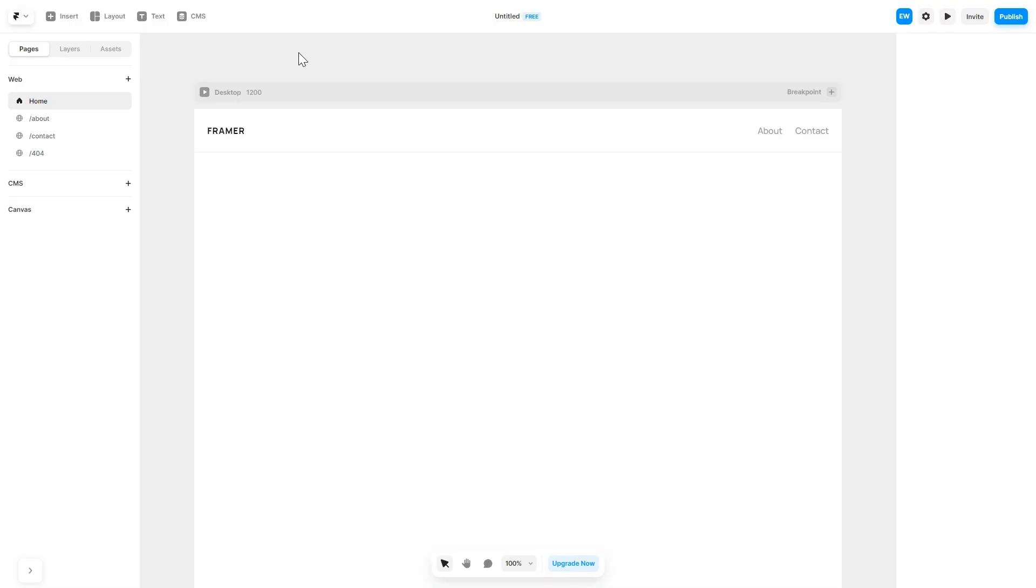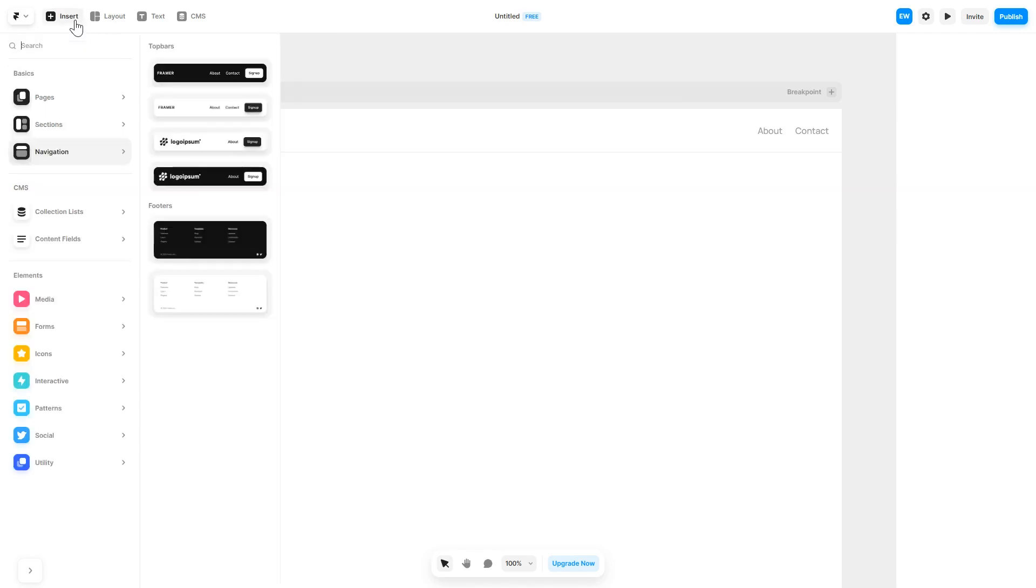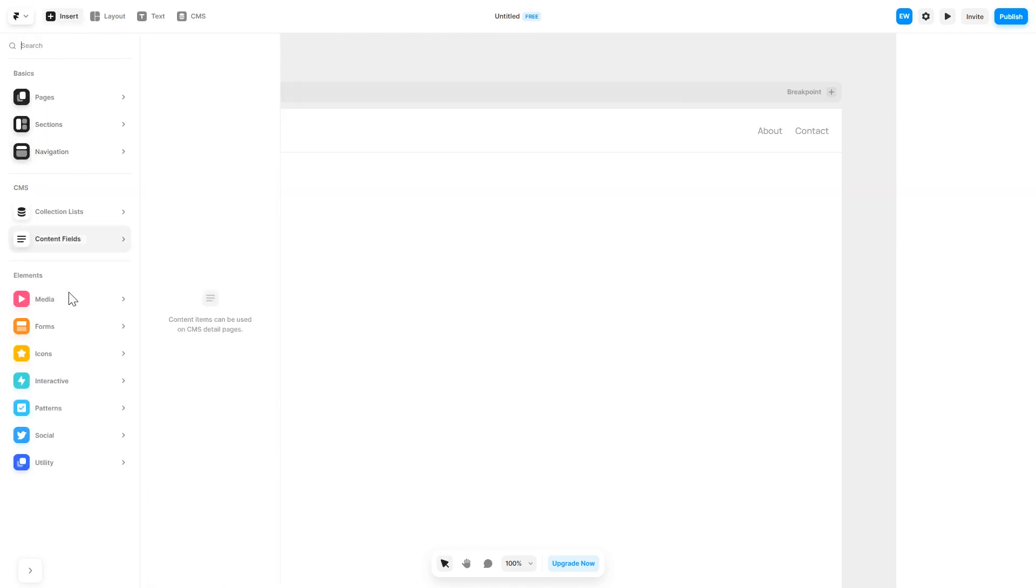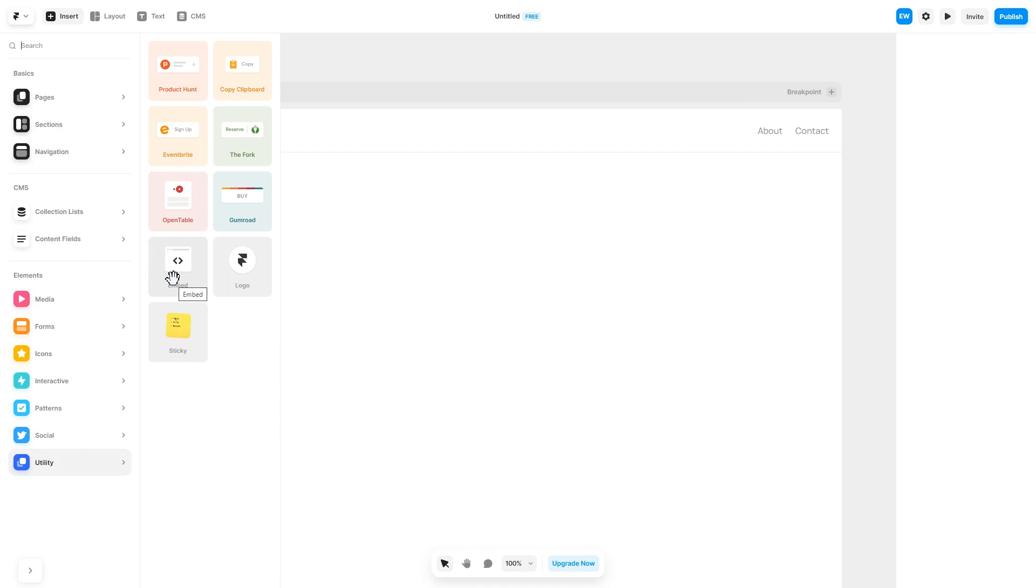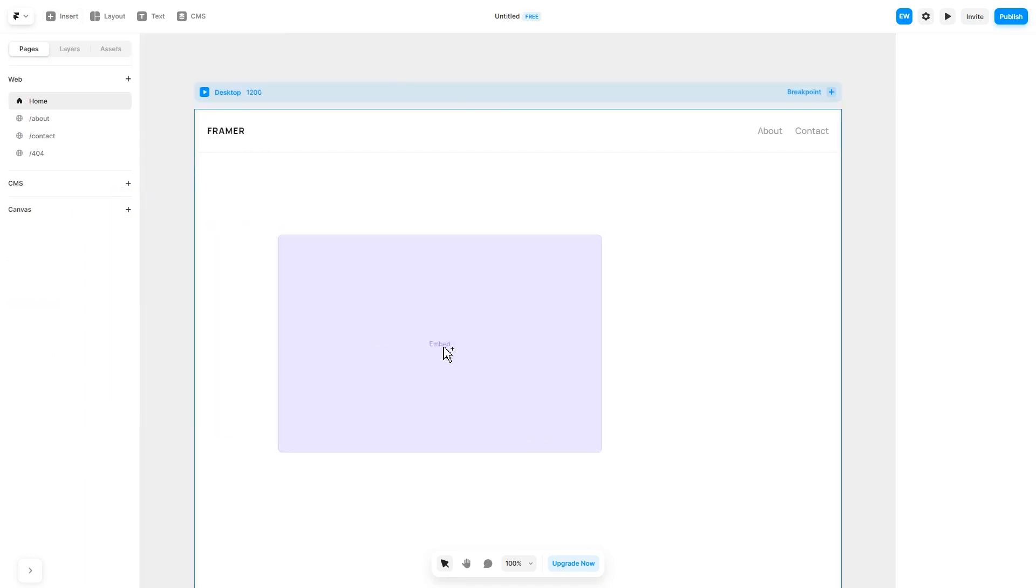Now let's head to the Framer website editor. In the Framer editor, click on Insert, and in the left panel under Utilities, select Embed Component. Drag and place it wherever you wish.